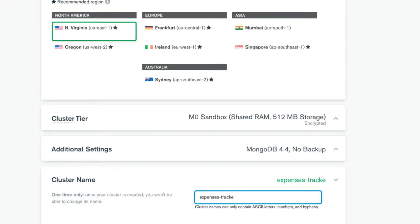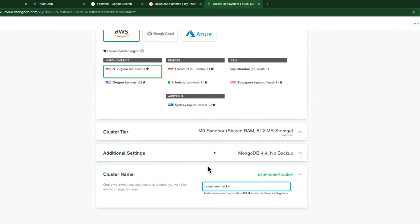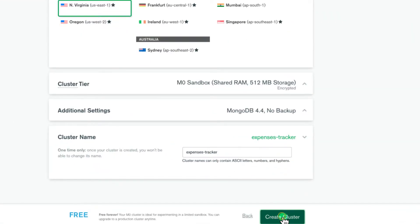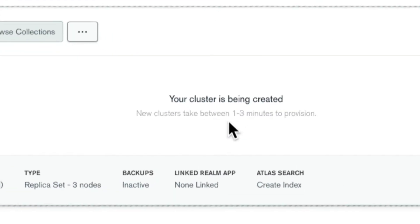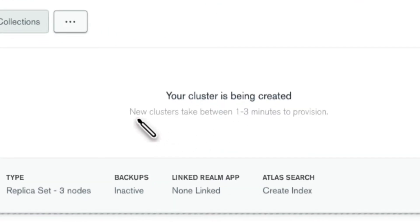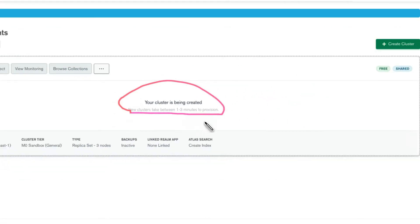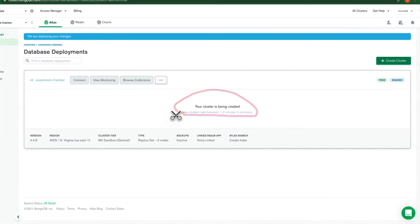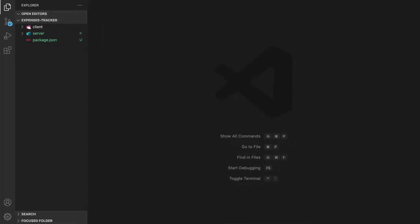The cluster is being created and it will take one to three minutes. We're busy, so let's go back to the code and continue. After three minutes we'll come back. Let's go back to our project and we're going to create our function to connect the application to MongoDB.